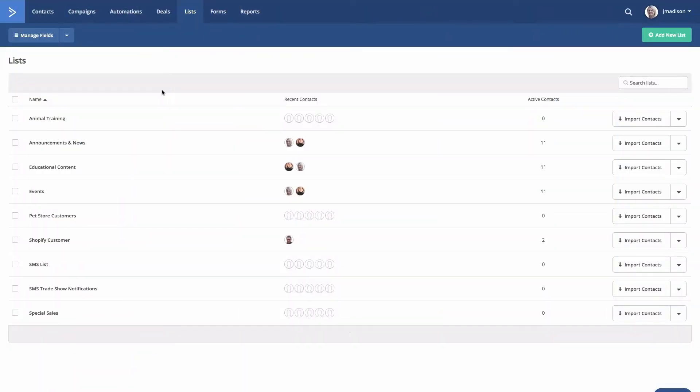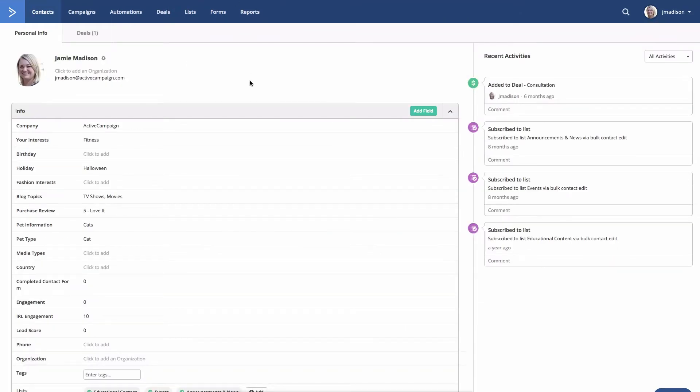By default, all custom fields are available to all lists. This means that all custom fields will be listed on your contacts profile page and in any notifications you have set up under your form settings and automations. You can limit which fields appear on both the profile page and notifications by associating your fields with specific lists.